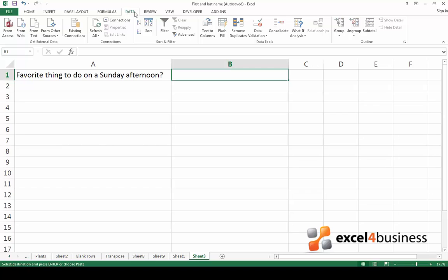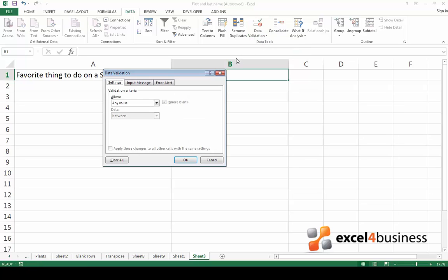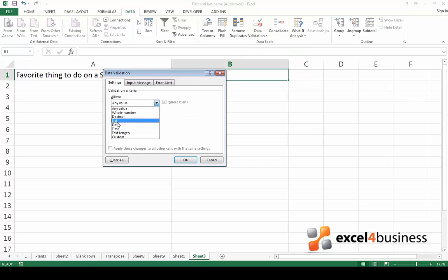Go to the data tab in the ribbon, click on data validation, select data validation and click on allow. From this list choose list.